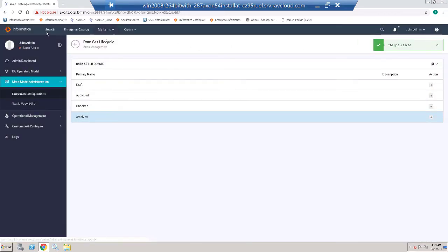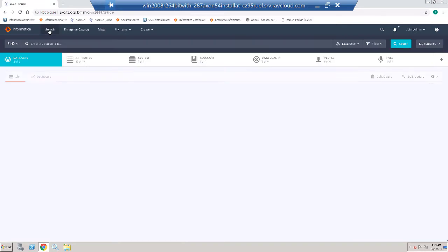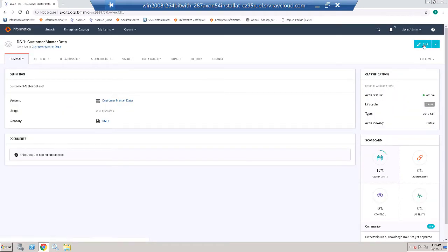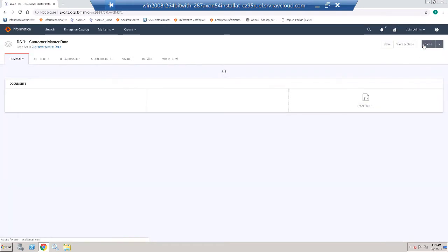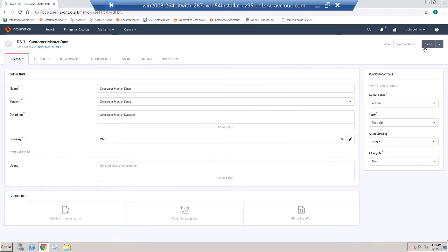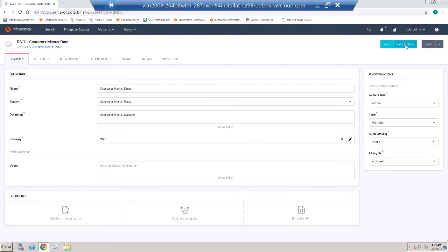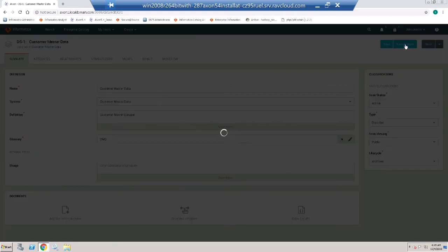And now if I go back, I am going to update the Customer Master Data. Go into Edit Mode once again. And now when I go to the lifecycle, I can see that there is a new value in the drop-down called Archived. And I am going to save and close.